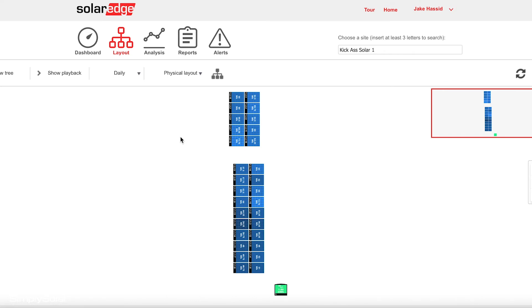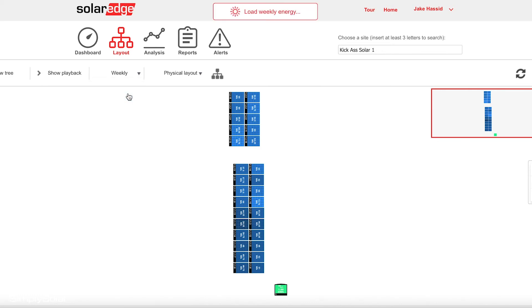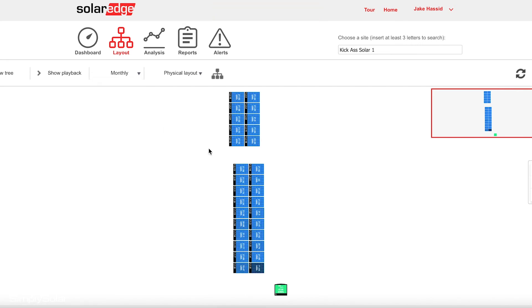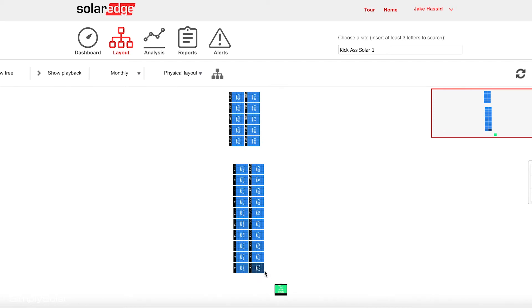Looking at your daily monitoring is not terribly advantageous because the data does take some time to come in. But you can look weekly depending on the day of the week. You can even look monthly, and you can actually see on this solar system there's a vent directly in front of this solar panel.